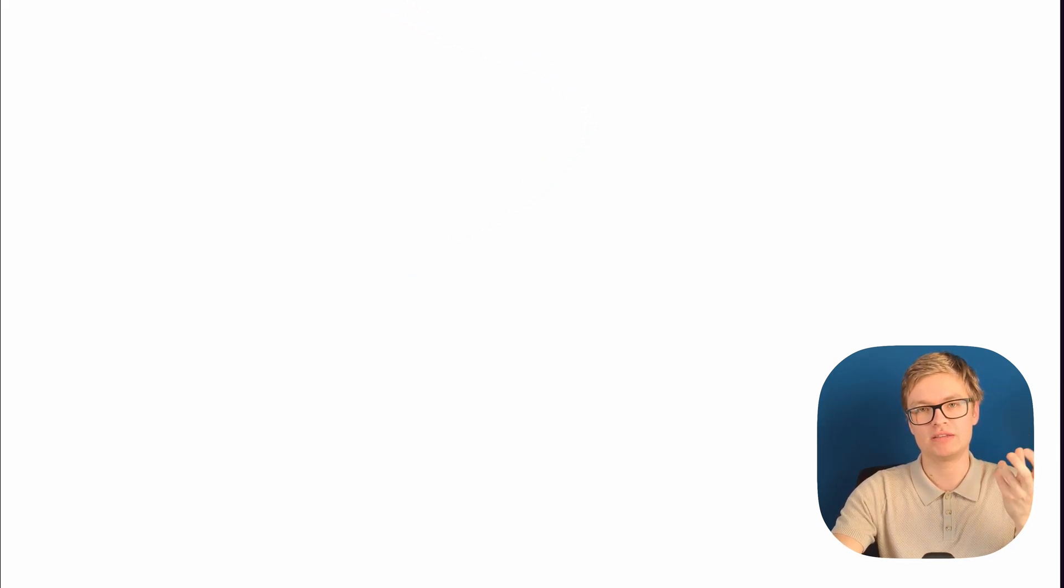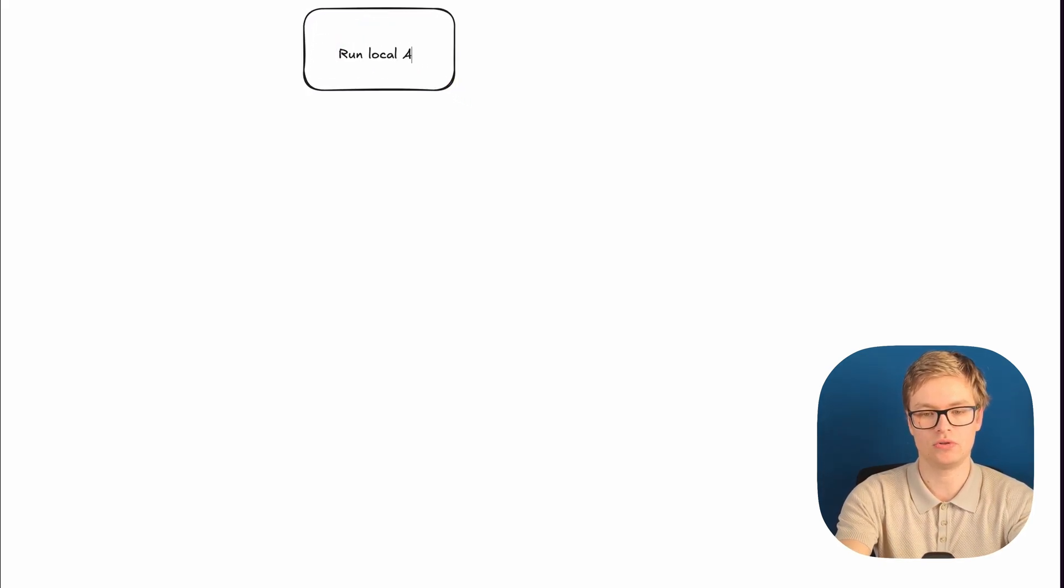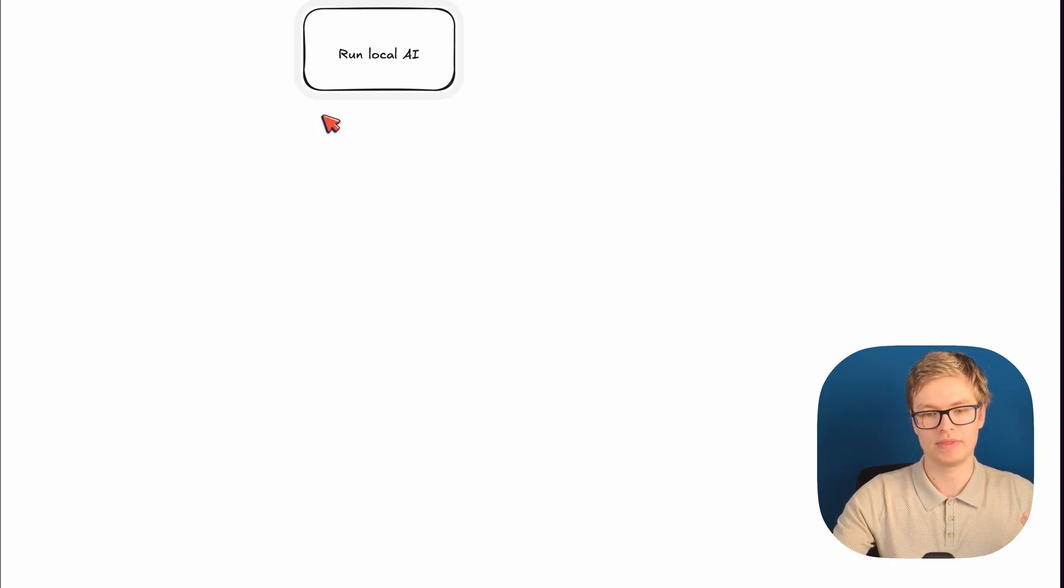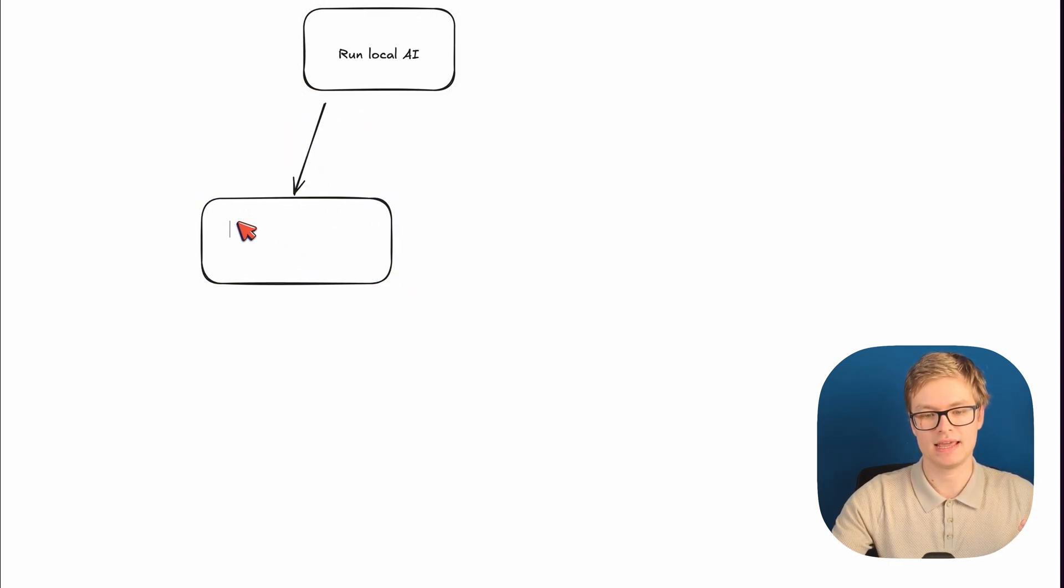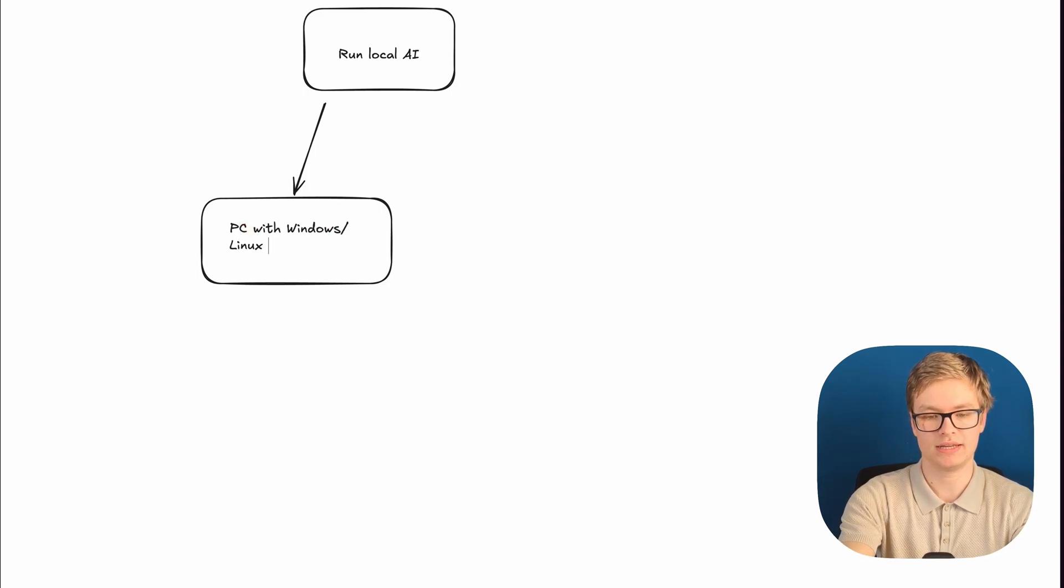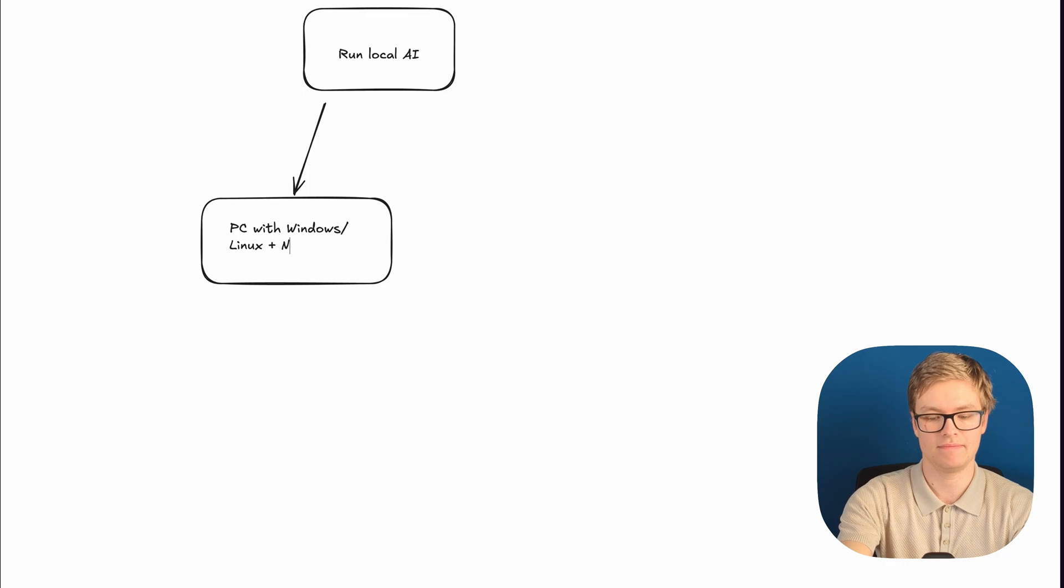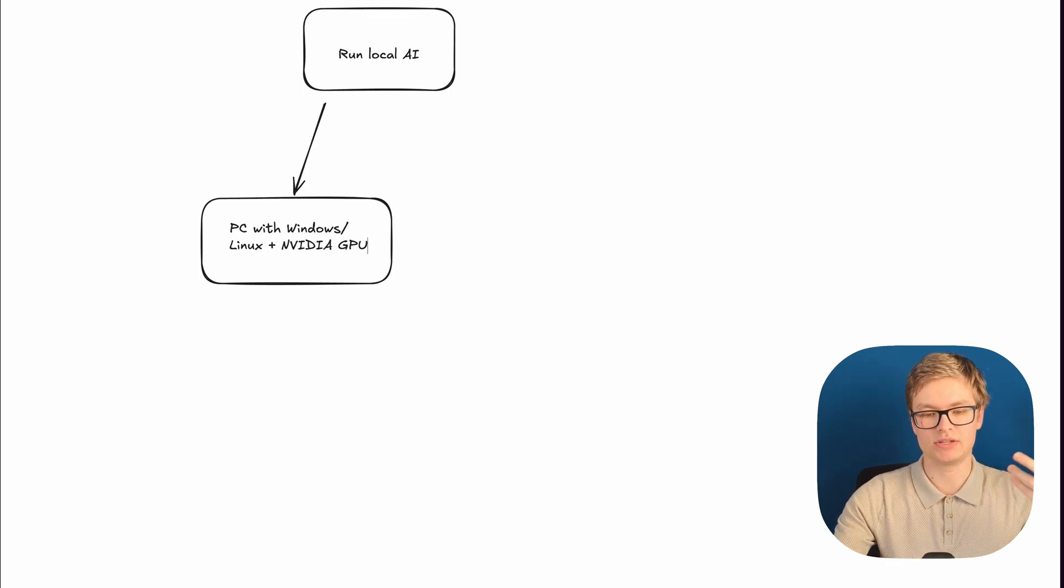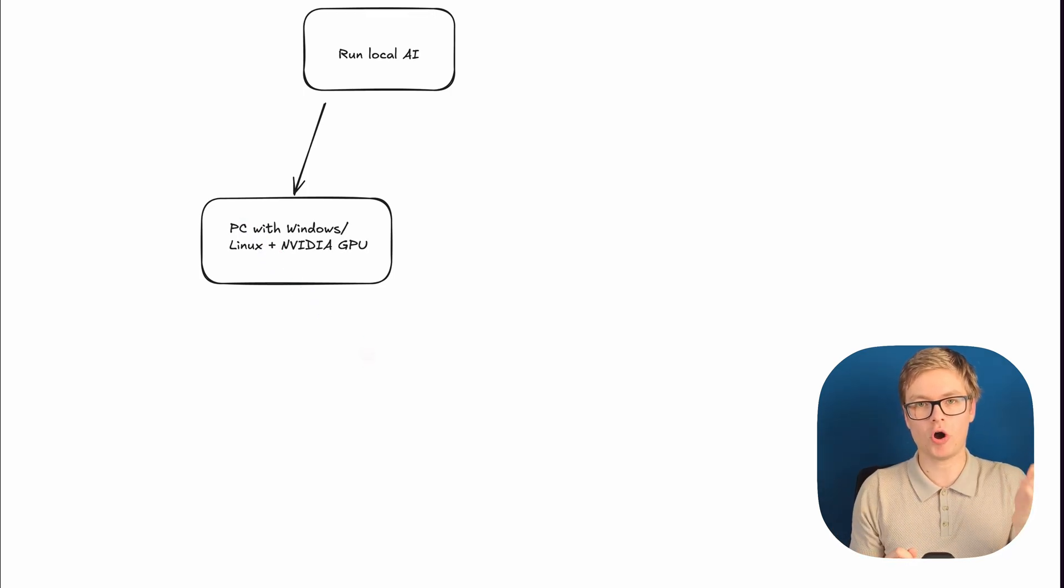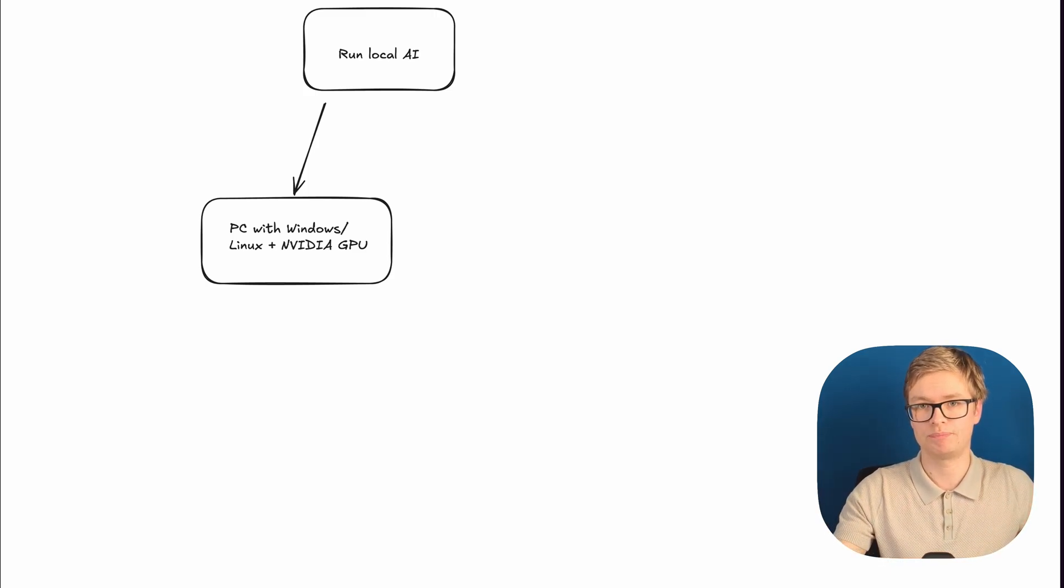To illustrate this, I want to explain the two options you usually have when you are trying to buy a PC for local AI models. So let's say that our goal is to run local AI. What's the first option we have? The first option we have would be to get a PC with Windows or Linux plus an NVIDIA GPU. And the reason why this works is because NVIDIA has the right hardware and software to make AI work properly on even consumer hardware.